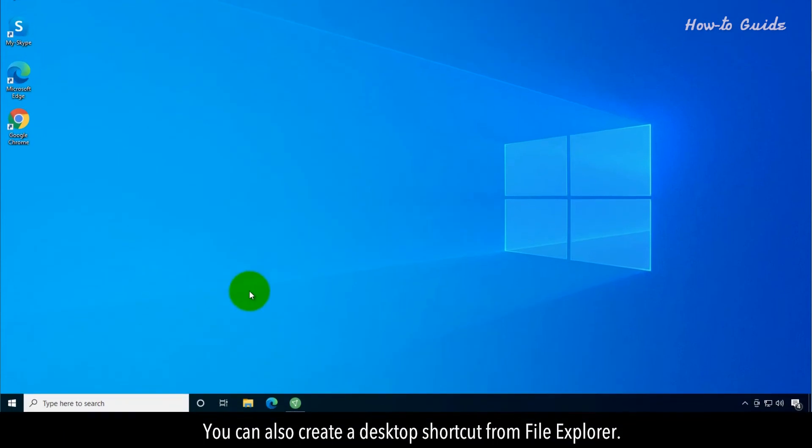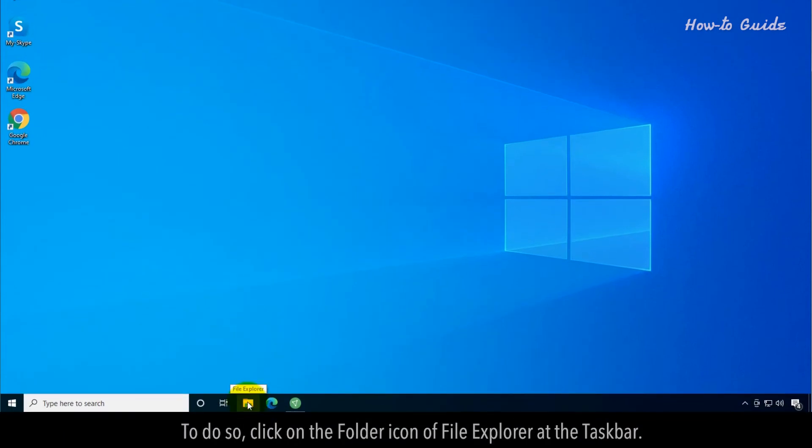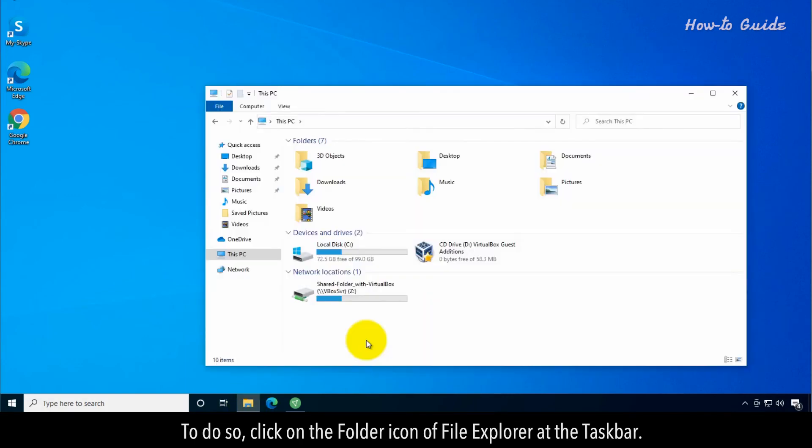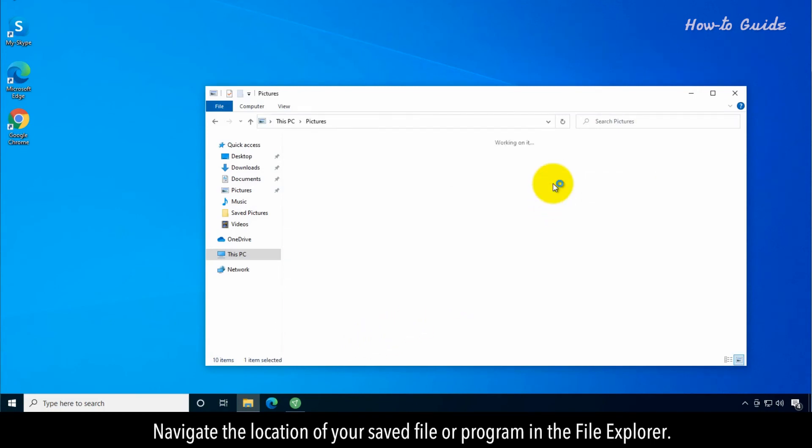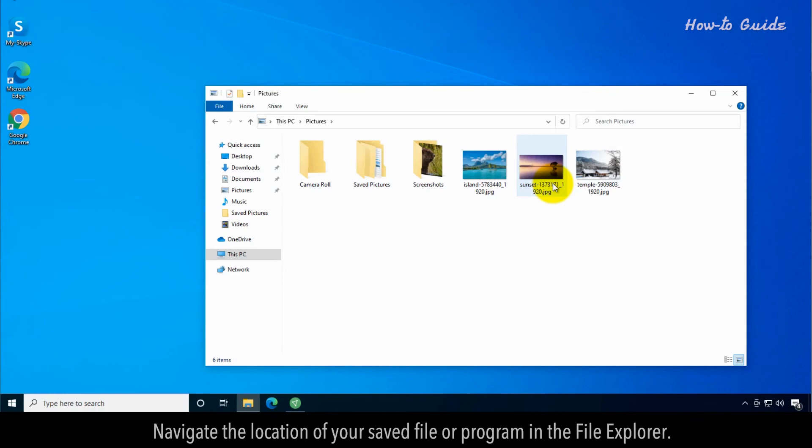You can also create a desktop shortcut from File Explorer. To do so, click on the folder icon of File Explorer at the taskbar. Navigate the location of your saved file or program in the File Explorer.